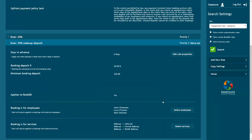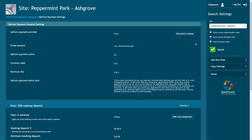Then press Save. You can always make changes to a rule by selecting the Edit options. If you have more than one rule, select the priority for each of your rules. To move a rule up the priority list, click Move Up. If multiple rules apply to a certain booking, the rule with the highest priority will be applied.